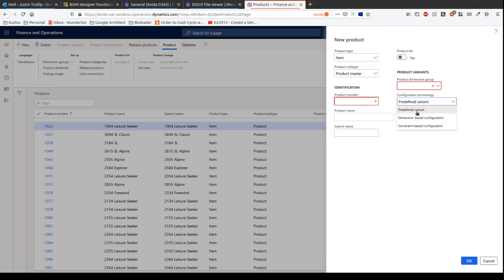There's three types of configuration technologies. There's a predefined variant which Microsoft gives you. That's really for simpler businesses where there's not that many variations of their items. For example, they give you some default ones called color and size. I think four or five stock standard variants. You can also rename those to meet your business. However, in this scenario, we're going to need something a bit more configurable.